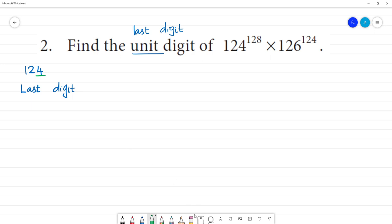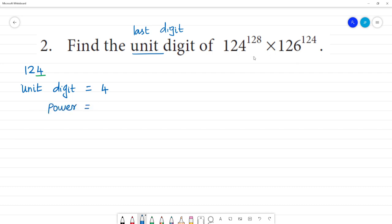The last digit is the unit digit. For 124, the unit digit is 4. Now we have to see the power. The power is 128. What kind of number is 128? It is an even number.